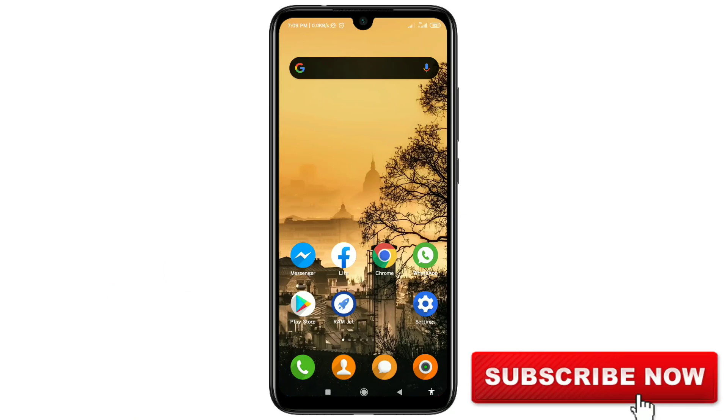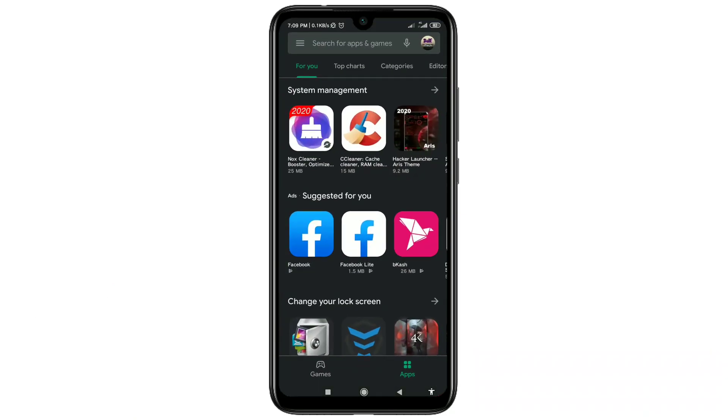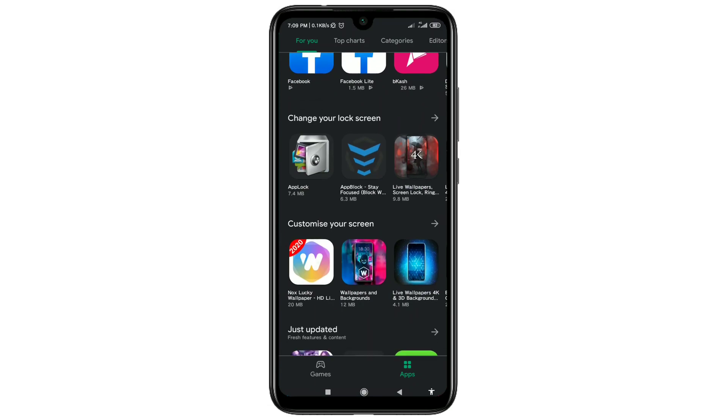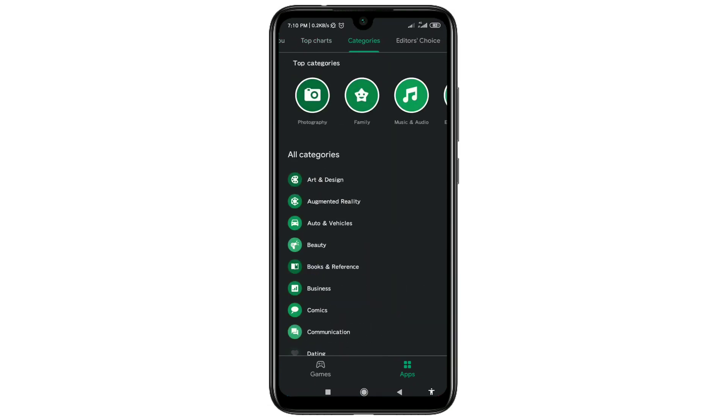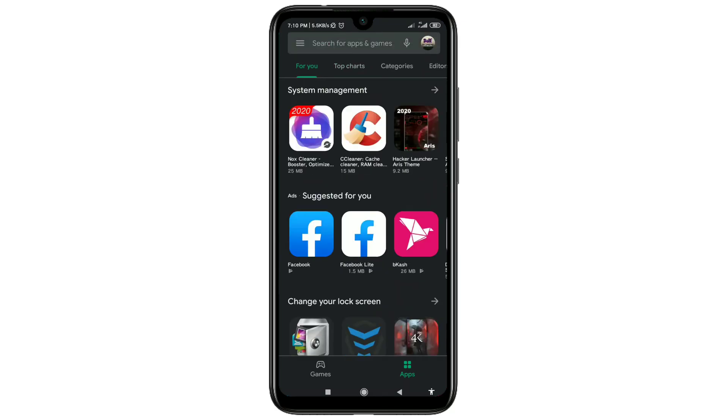So let's start. First of all, open your Play Store. You can see I have already enabled dark mode and it looks really awesome. Just open your Play Store and then go to the three dot line menu.